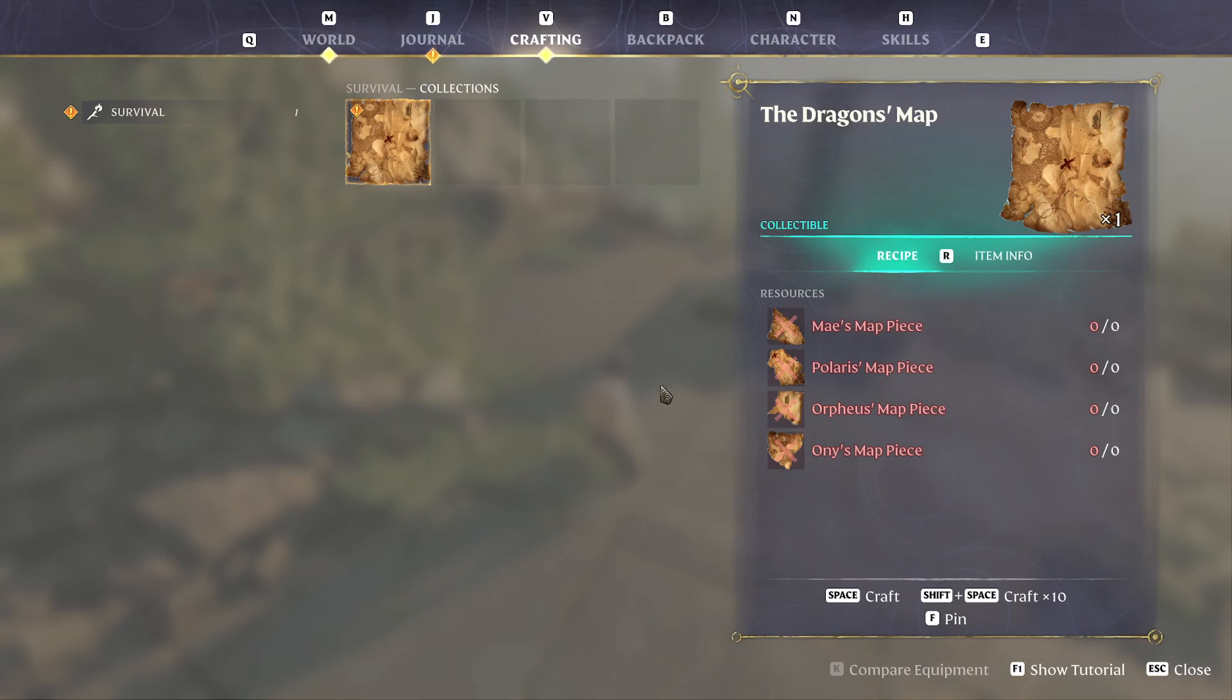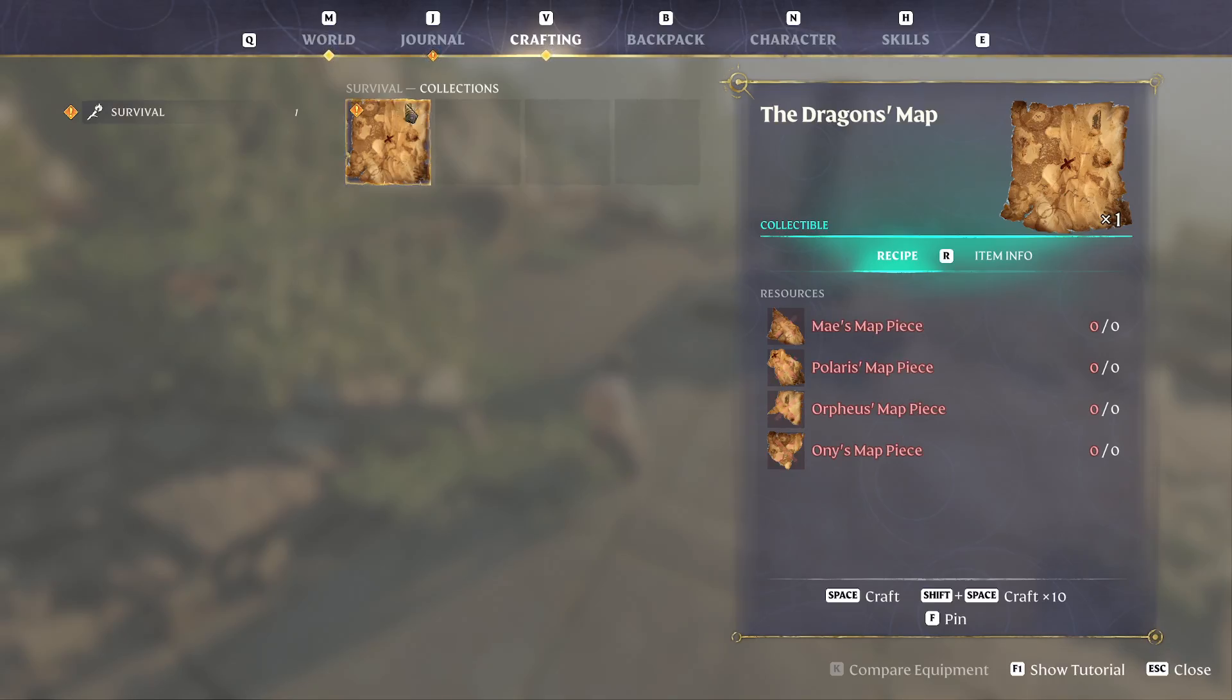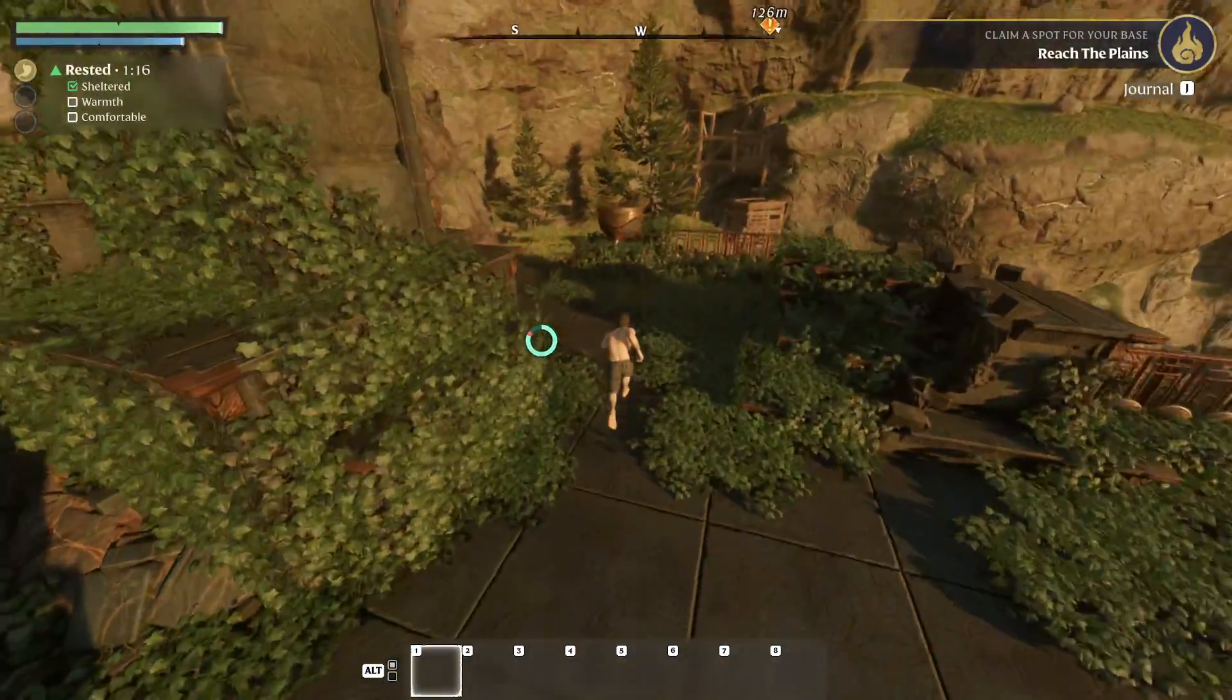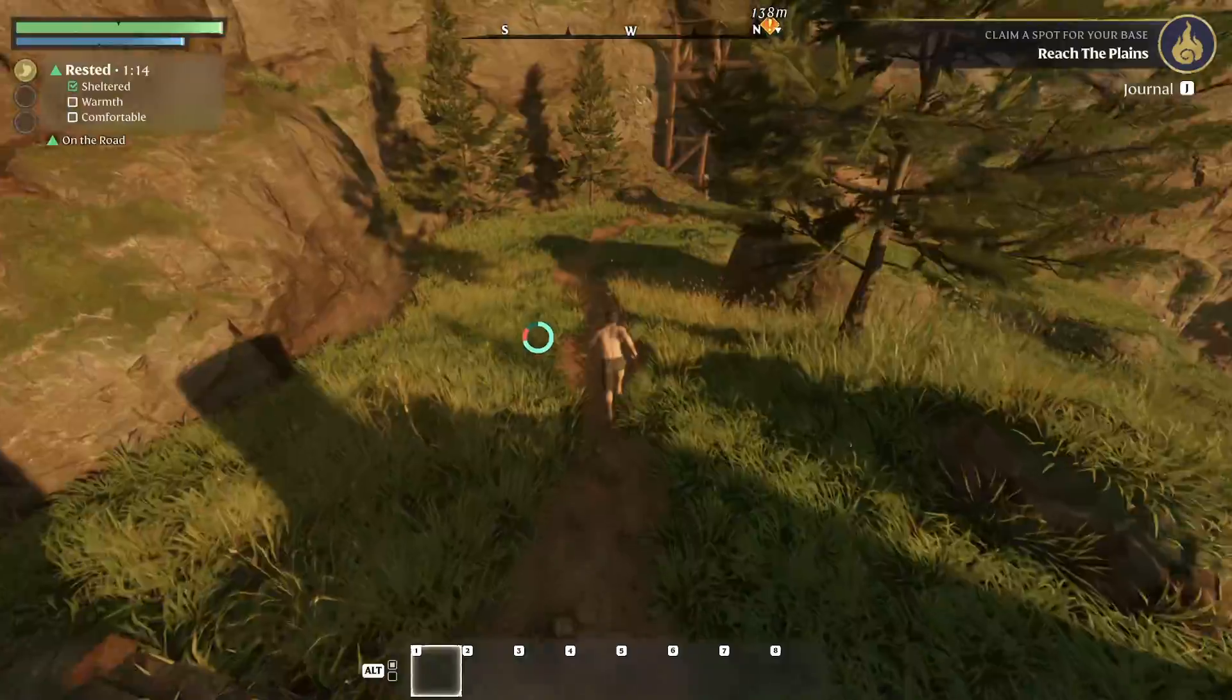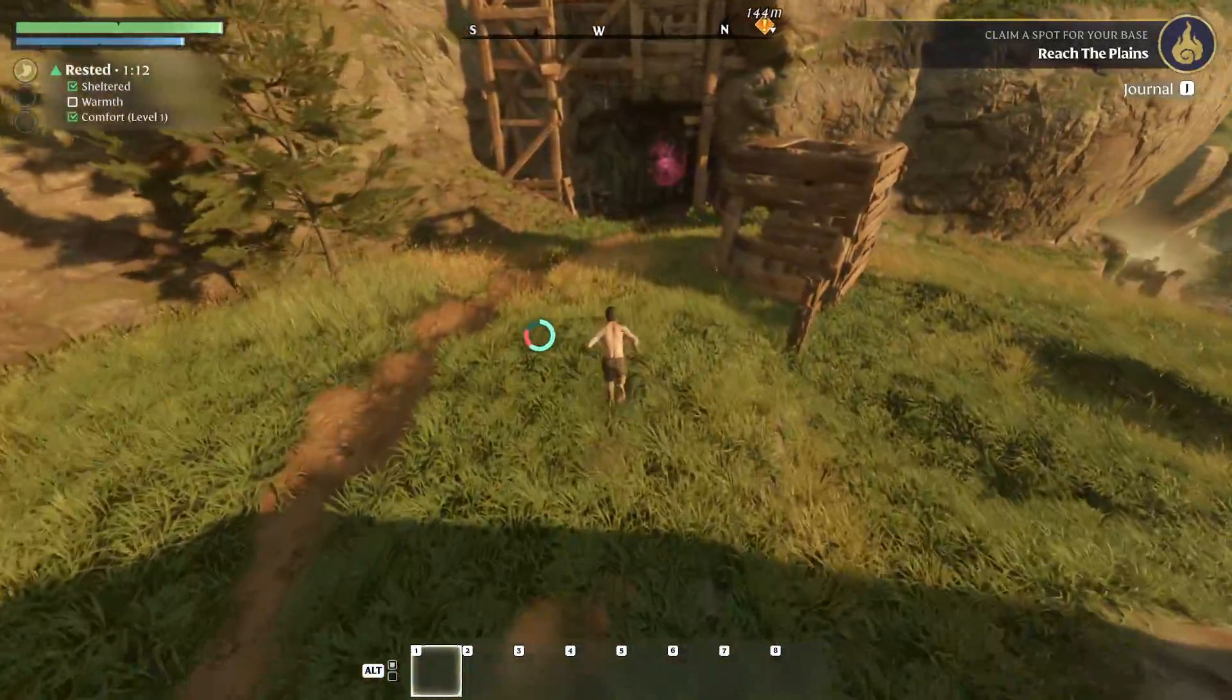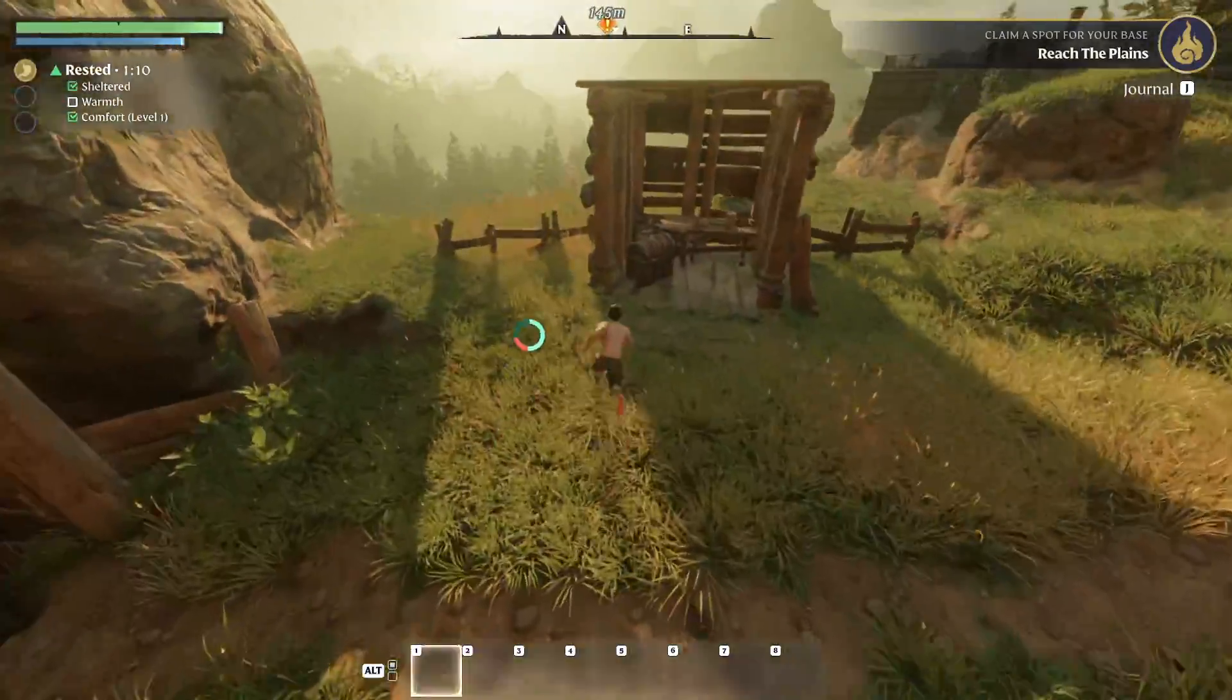As you can see, we already have the Dragons map. I guess that's just a basic one that we can find. I'm going to quickly run over here and see if I can't trigger it to give us some more stuff.